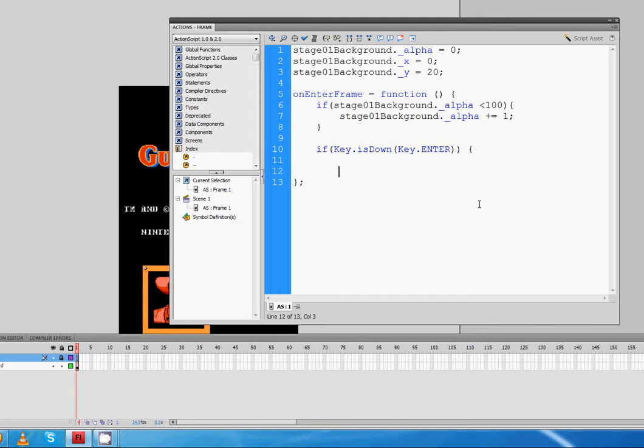Open curly bracket, skip a line, and close curly bracket. Now whatever I type in here is going to happen when I press the enter key. So I want it to go to that y-axis position we mentioned earlier.